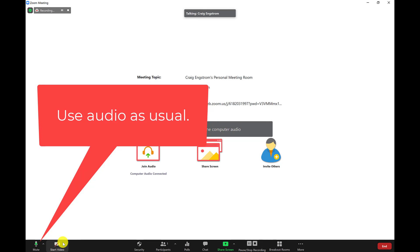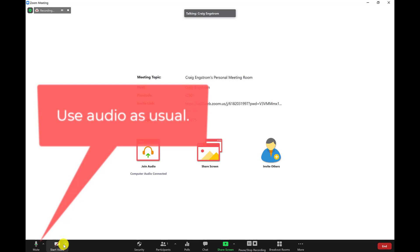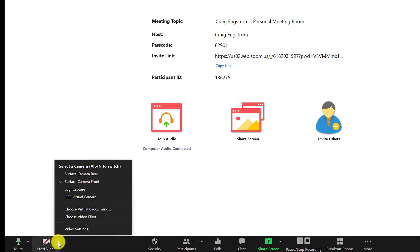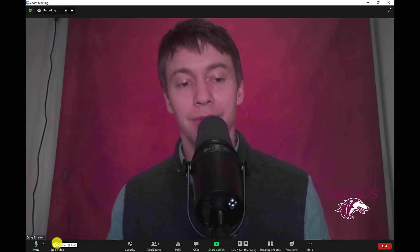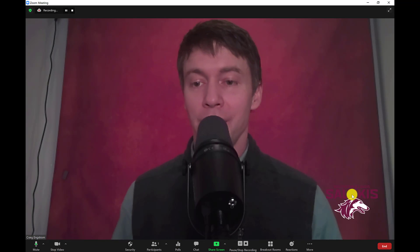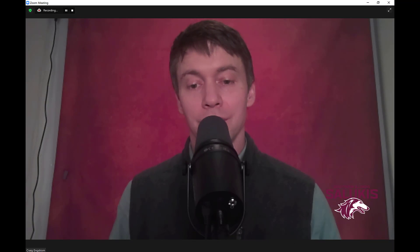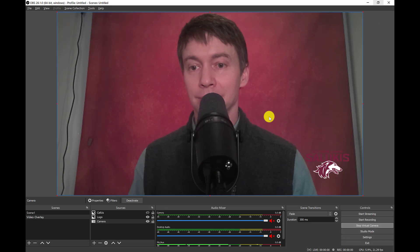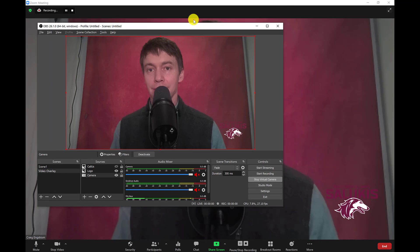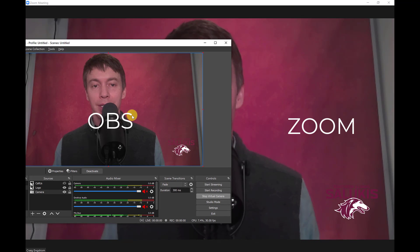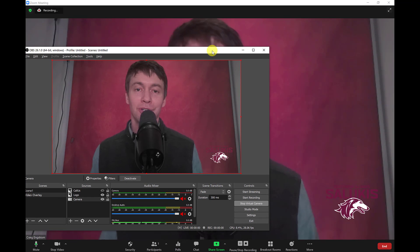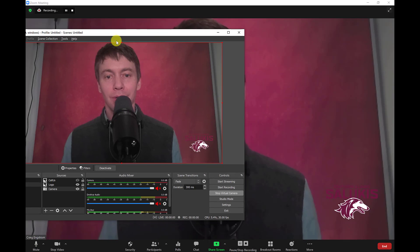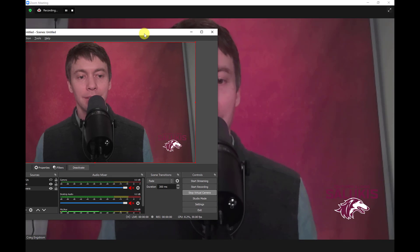I've joined the call and now I can start my video. It's going to give you all the cameras you usually use, with one addition — and that's going to be your OBS Virtual Camera. I'll click on that one, start the video, and there we go — we have that icon. Just to show you what it looks like: this is the OBS screen with the Zoom call, and nobody is going to see this screen unless of course you're sharing your screen with everybody.